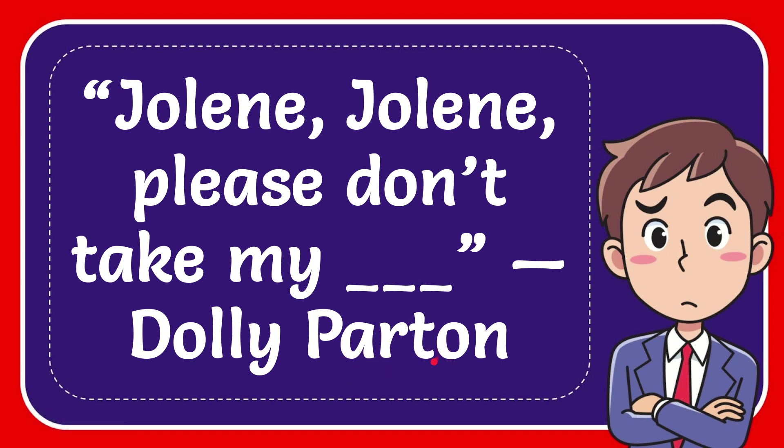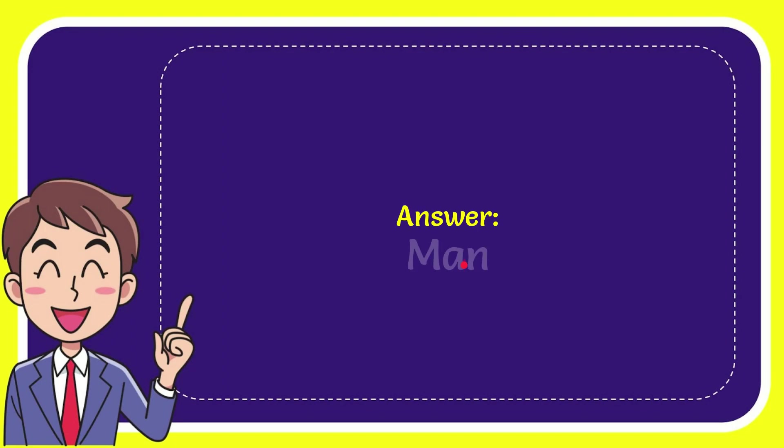I will now give you the answer for this question and the correct answer is man. So that is the answer for the question: man. You should fill that blank space with man.